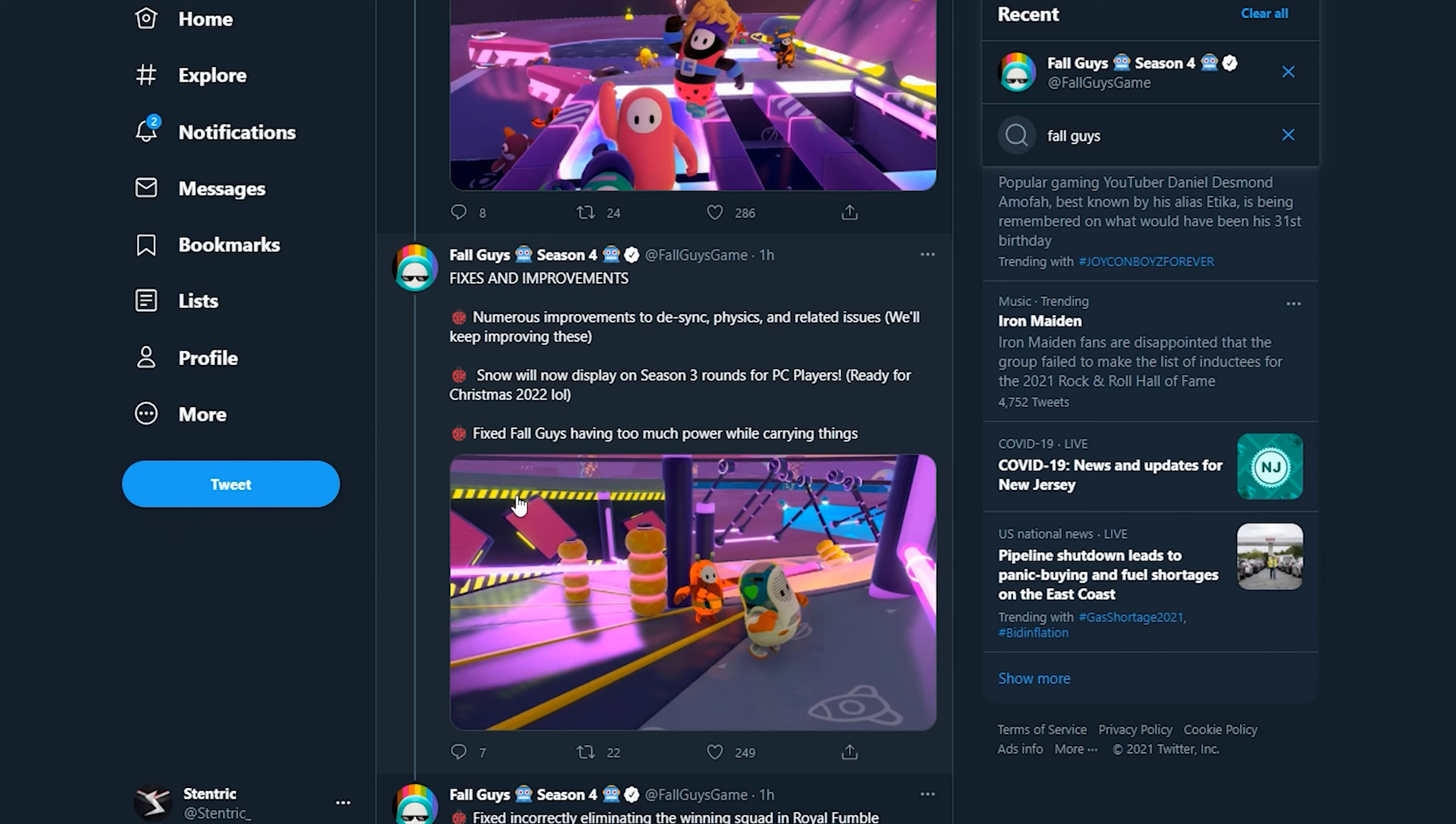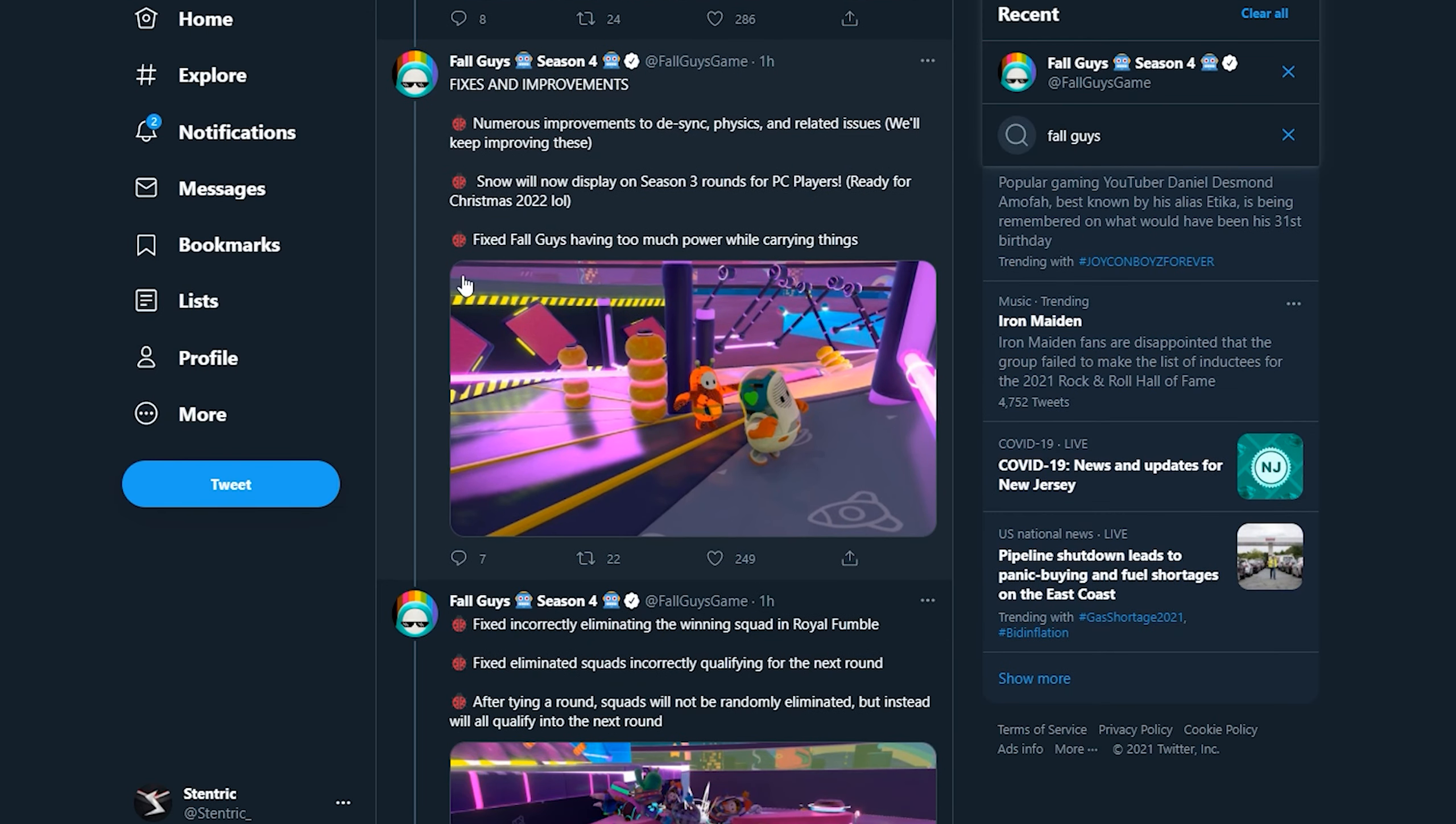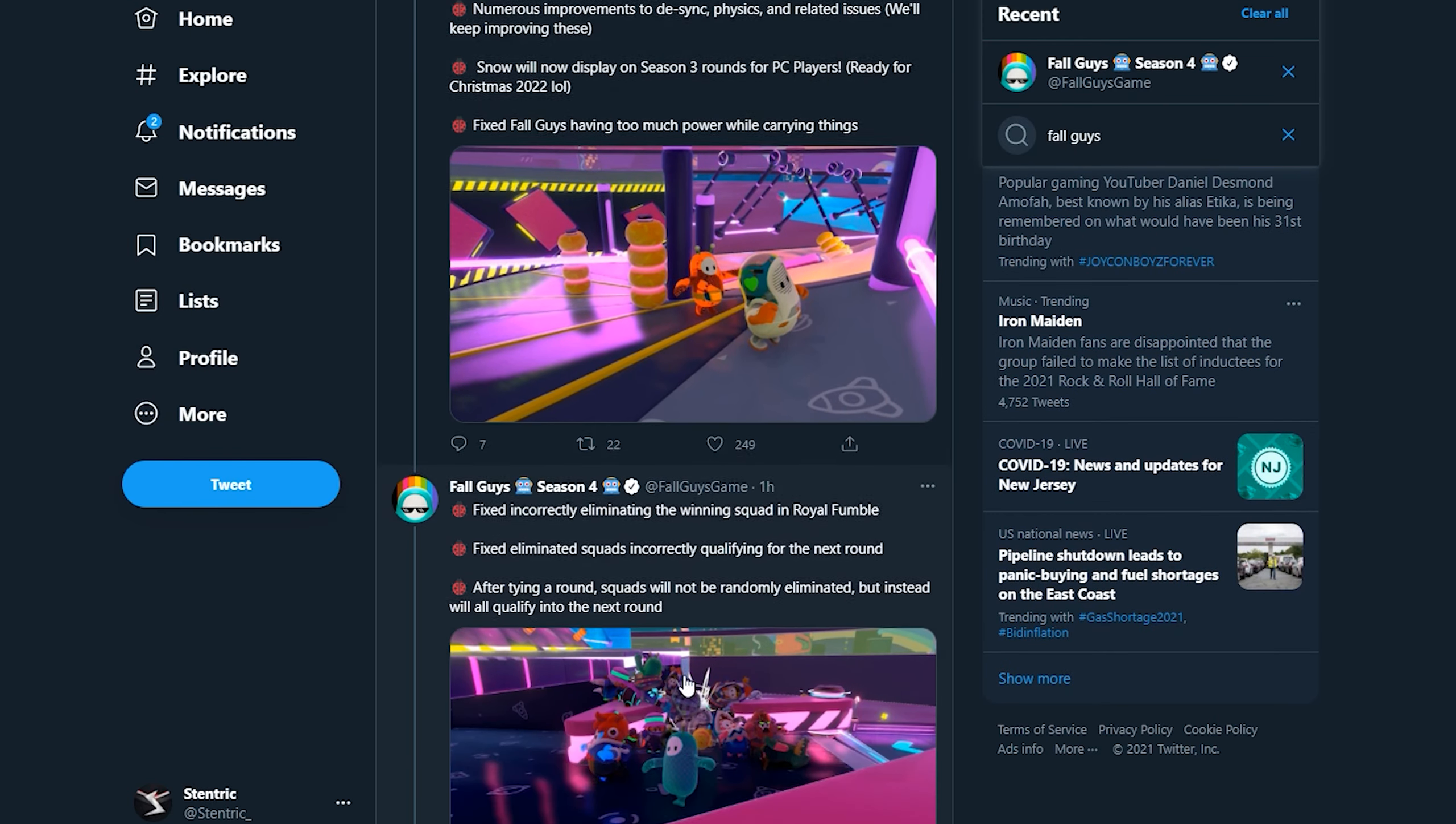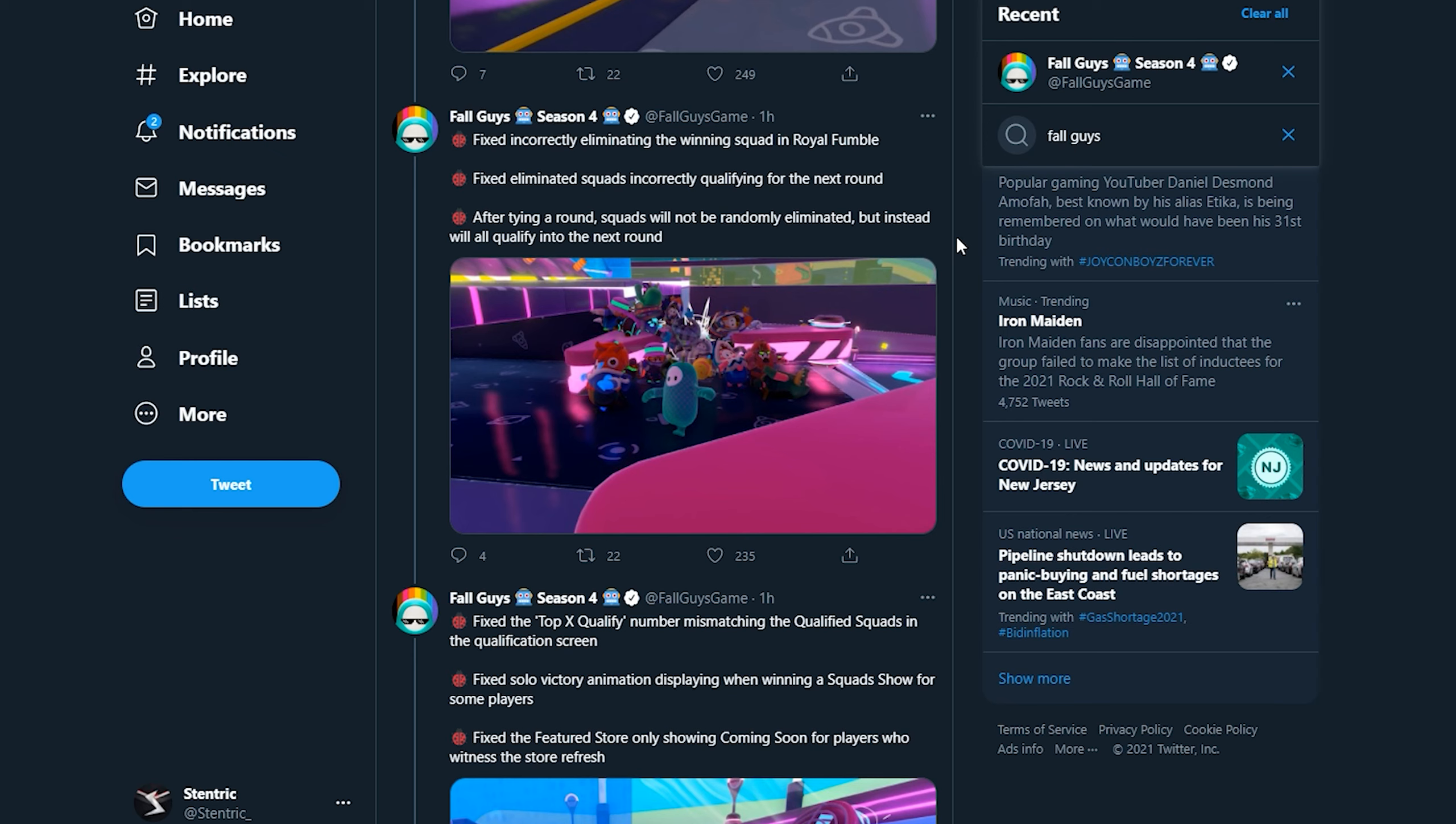Fixed Fall Guys having too much power while carrying things, I'm not really sure what that's about but cool. Fixed incorrectly eliminating the winning squad in Royal Fumble. There we go. If you guys saw my video, the most broken or game-breaking bug in Fall Guys, which is still up, it's one of my more popular videos, I think that glitch happened and one of my squad mates had the tail at the end and some completely random squad won Royal Fumble. So very, very glad that that's being fixed.